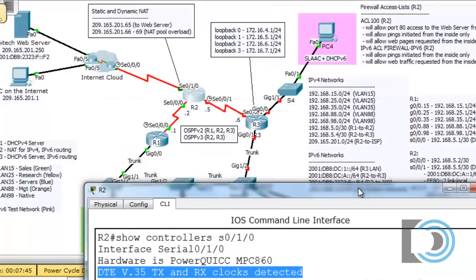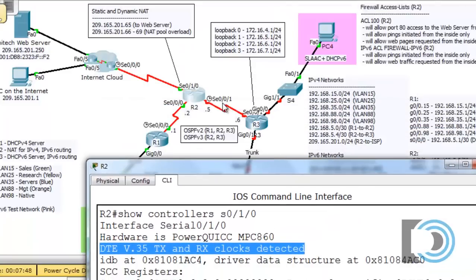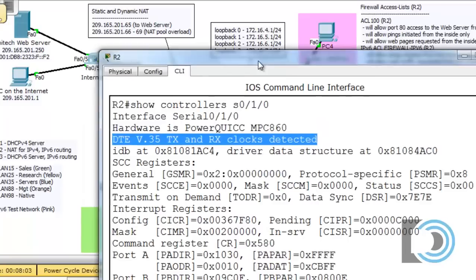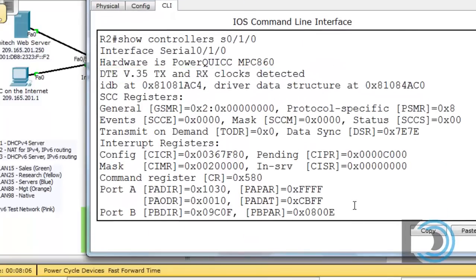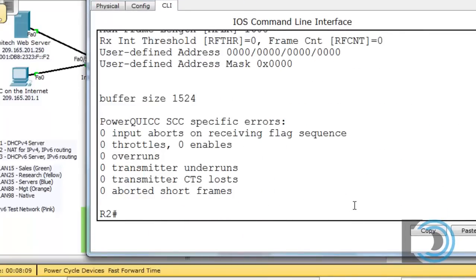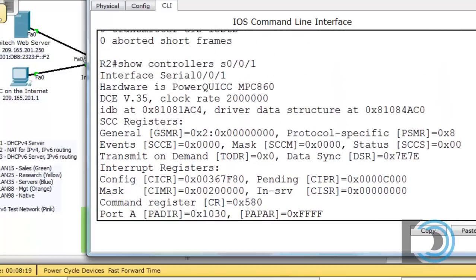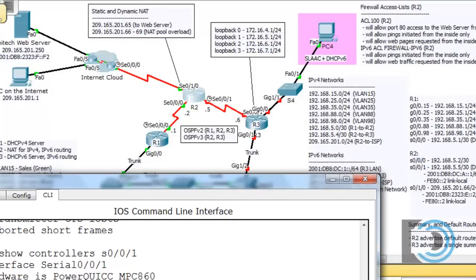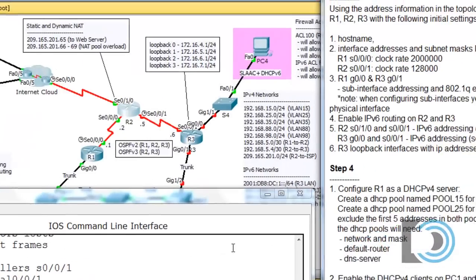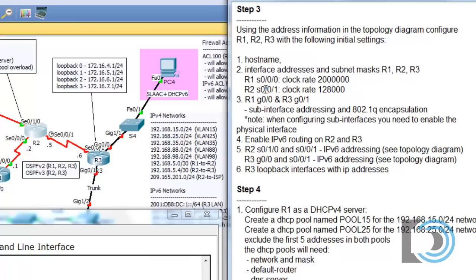Now I'll configure the last interface, serial 0/0/1. This interface has a clock on it, so it's probably the DCE. Let's run show controllers 0/0/1 to be sure — and yes, it is the DCE. It already has a clock rate, but the directions specify to set it to 128,000. So: conf t, interface serial 0/0/1. The IP address is 192.168.5.5/30, as shown on the topology.